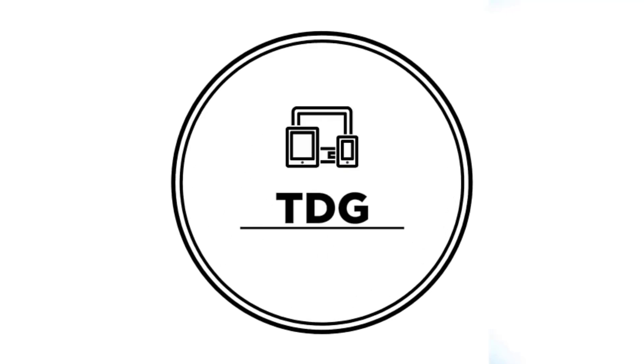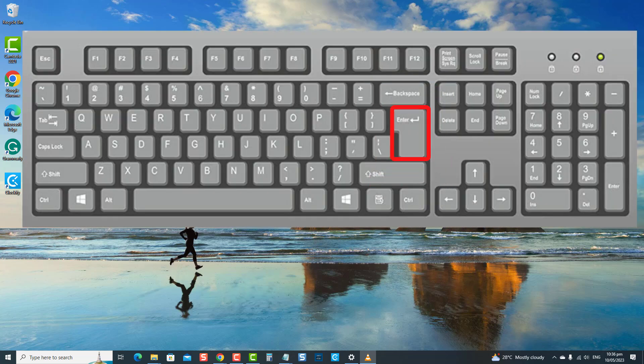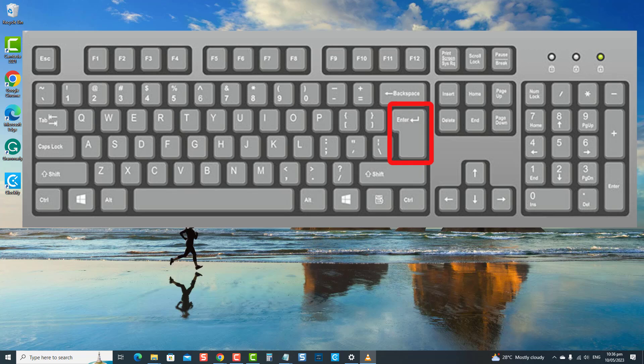Hey guys, welcome to the Droid Guy channel. If you are experiencing Enter key not working issue, not to worry, as there are solutions to resolve it.